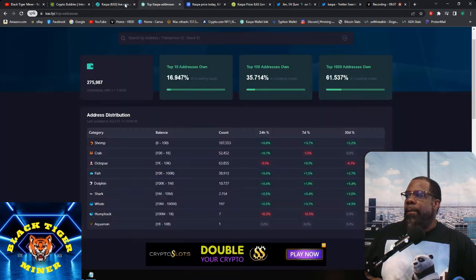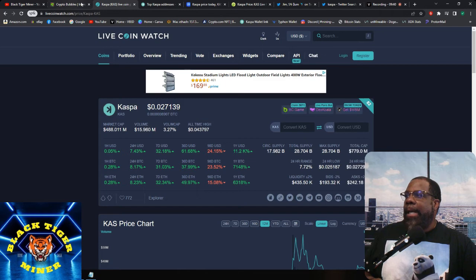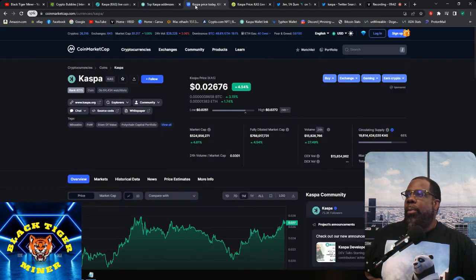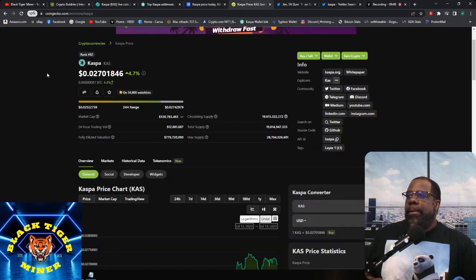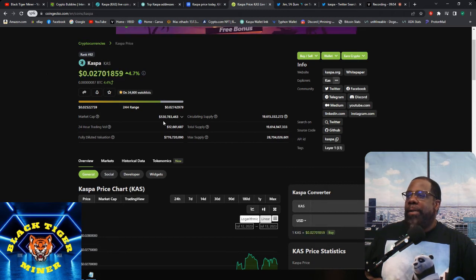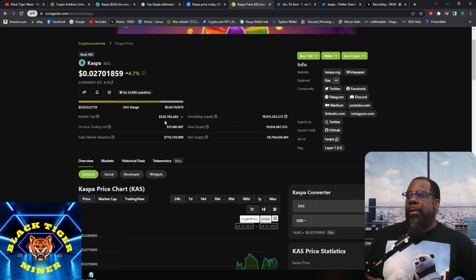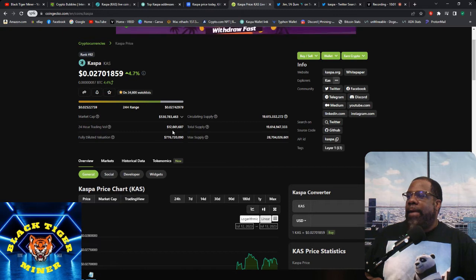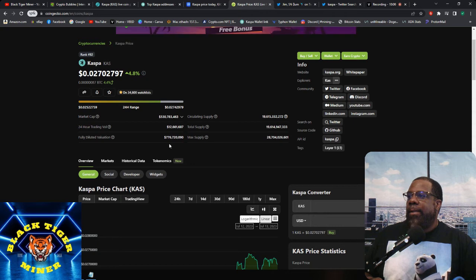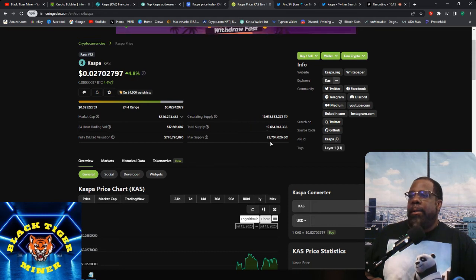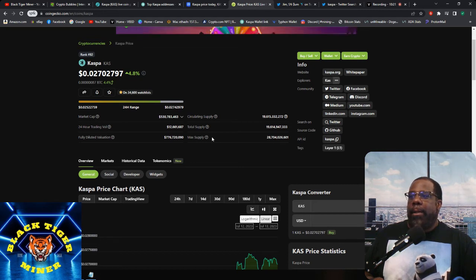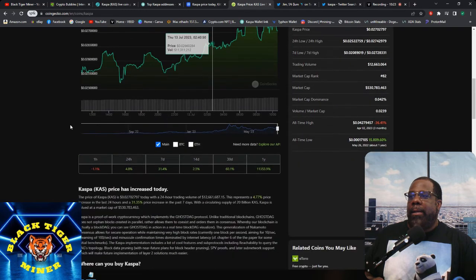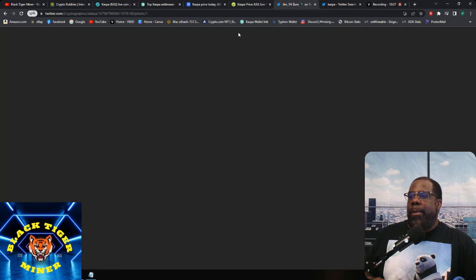And I think we did this for CoinGecko. Did we go over this? So for CoinGecko, it's showing rank at 82, number 82. Market cap is 530 million, total trading volume is 12.6 million, diluted, fully diluted valuation 767 million. Circulating supply is 19.6 billion, total supply is 19.6 billion and max supply is 28.7 billion.